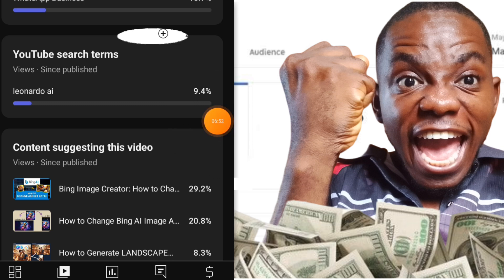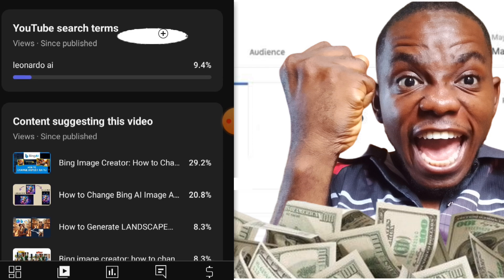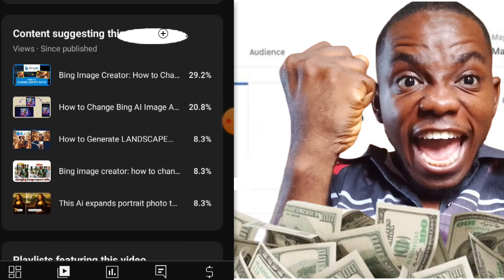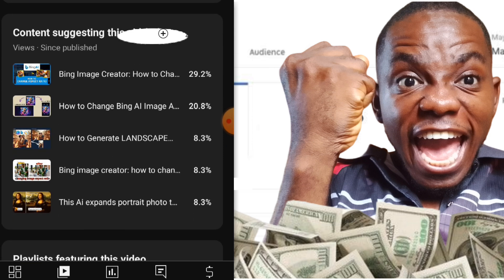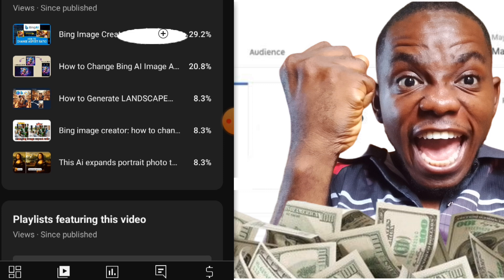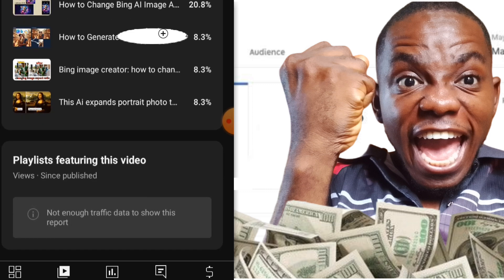The YouTube search terms show what people are searching for on YouTube. When people search for 'Leonardo AI,' my video pops up. There are also a lot of content pieces suggesting my video on YouTube — that is impressive.